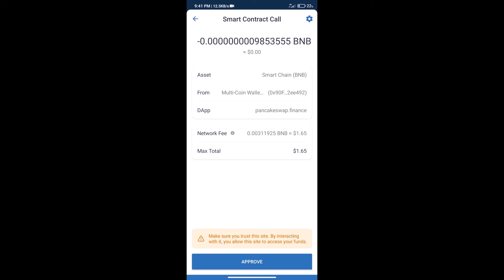After that, we will click on approve, and finally we will get this token successfully. So guys, I have only shared the technical process, not financial advice. Invest in cryptocurrency at your own risk. Thanks for watching.